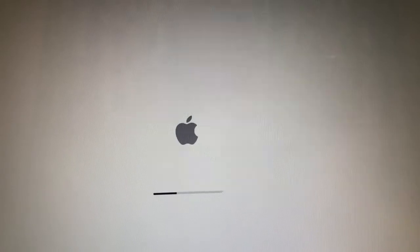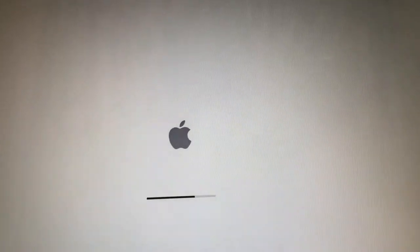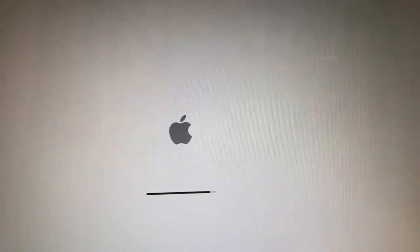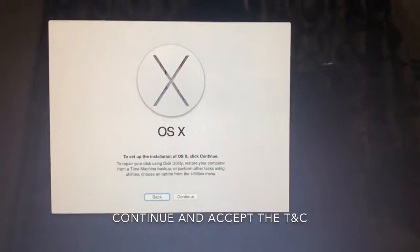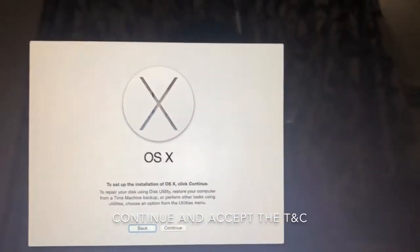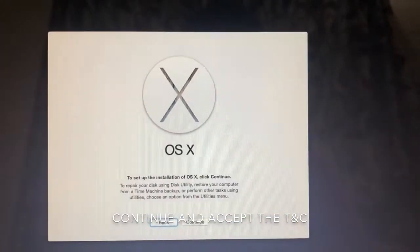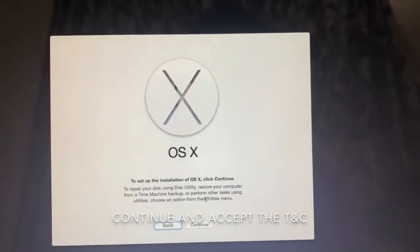The computer I have is a 2009 model laptop, MacBook Pro. It takes some time, just continue here.